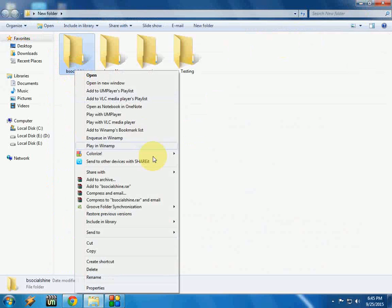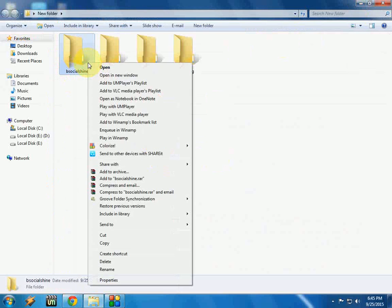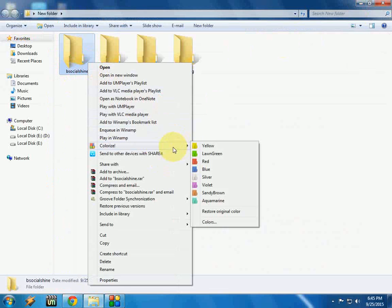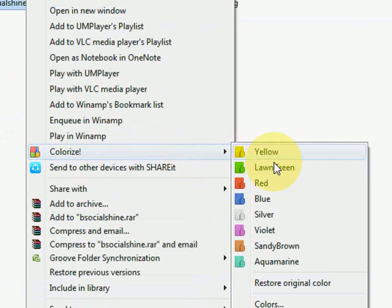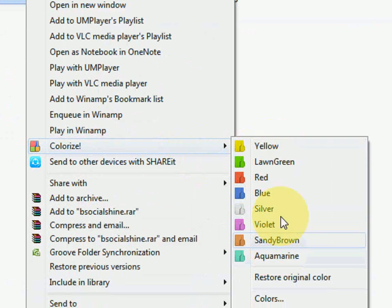You will find, when you right-click on your folder, the colorize option. As you can see here, you can choose colors from here, like yellow...